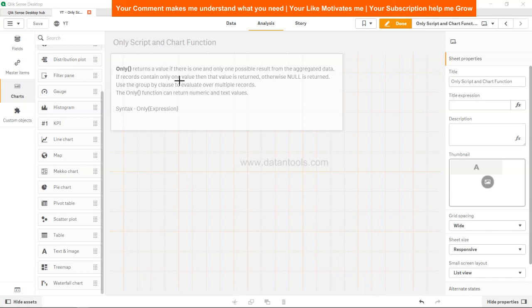If a record contains only one value, then that value is written irrespective of whether it's numeric or text. But if there is more than one value, then null is returned. It can also be helpful in if conditions to evaluate whether the expression is returning a single value or multiple values.